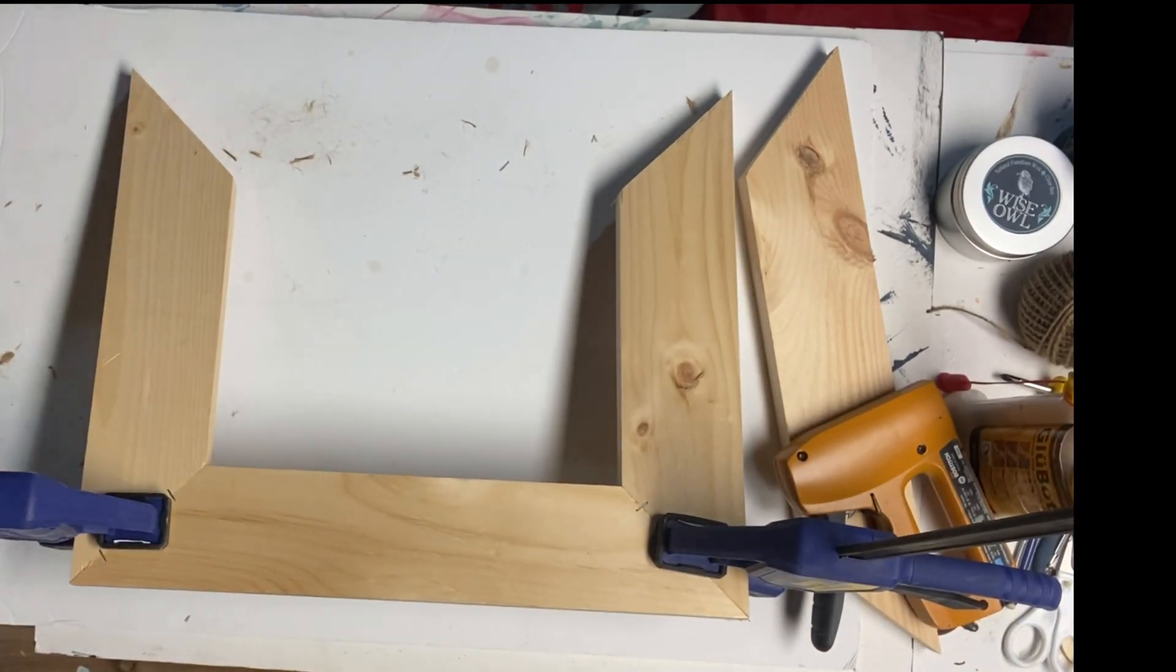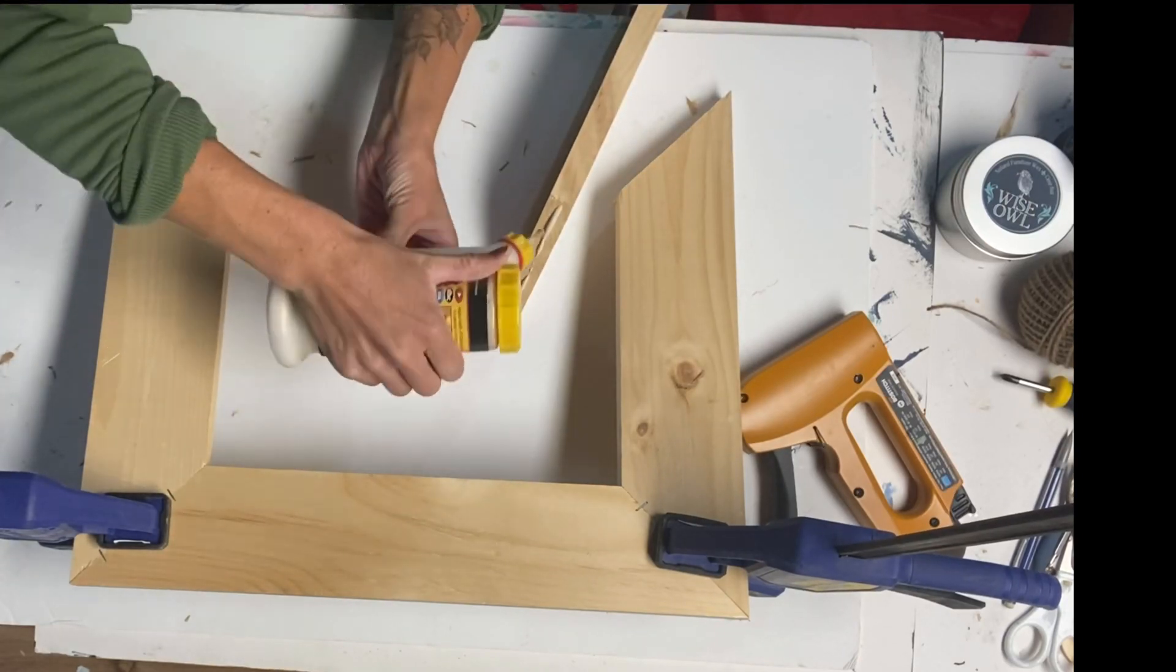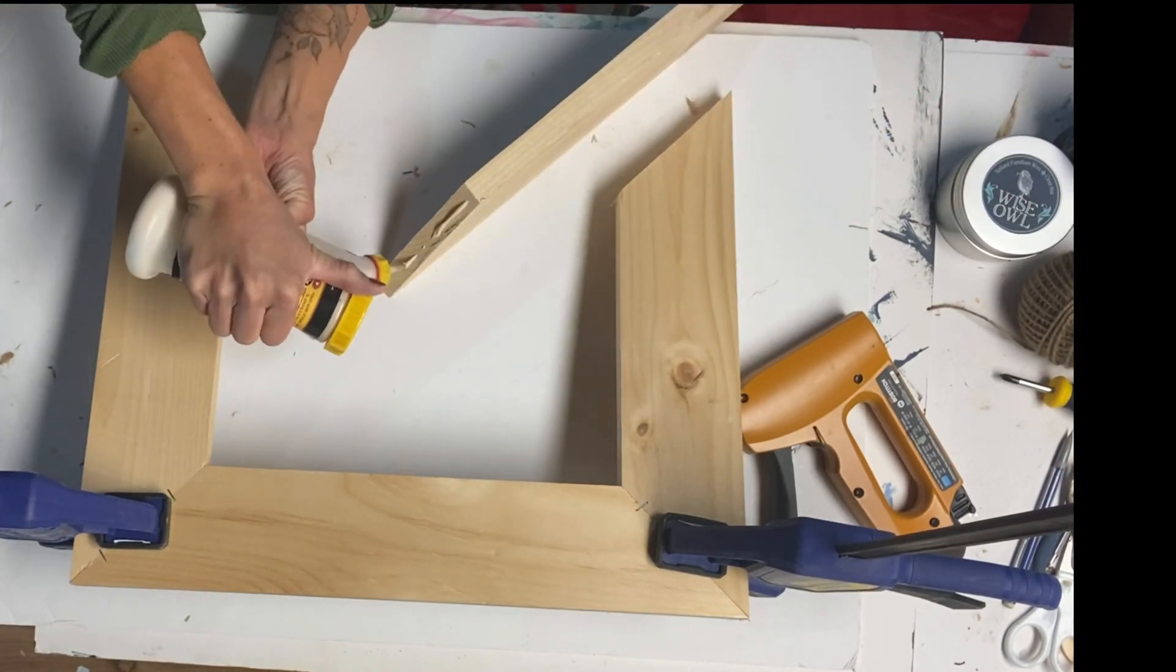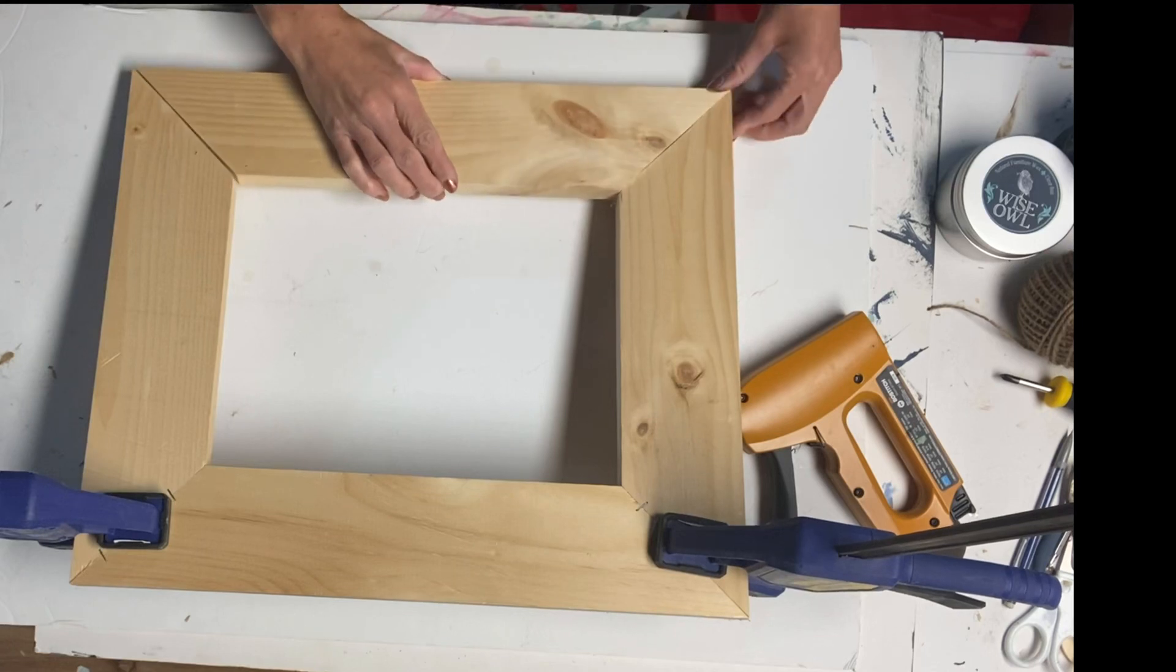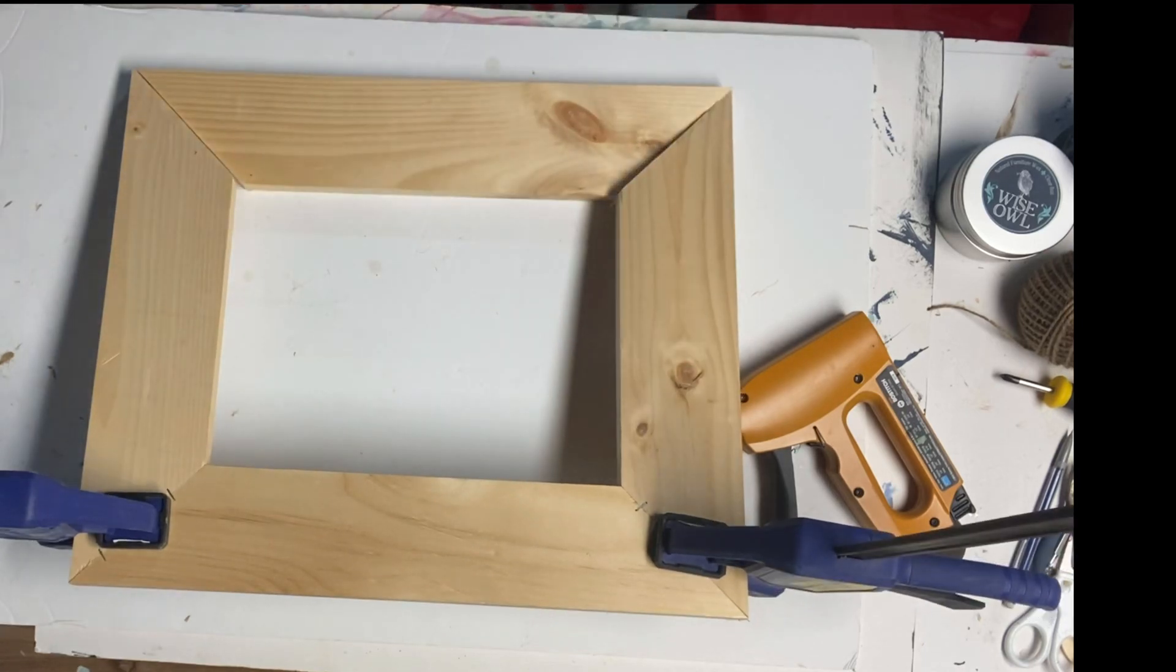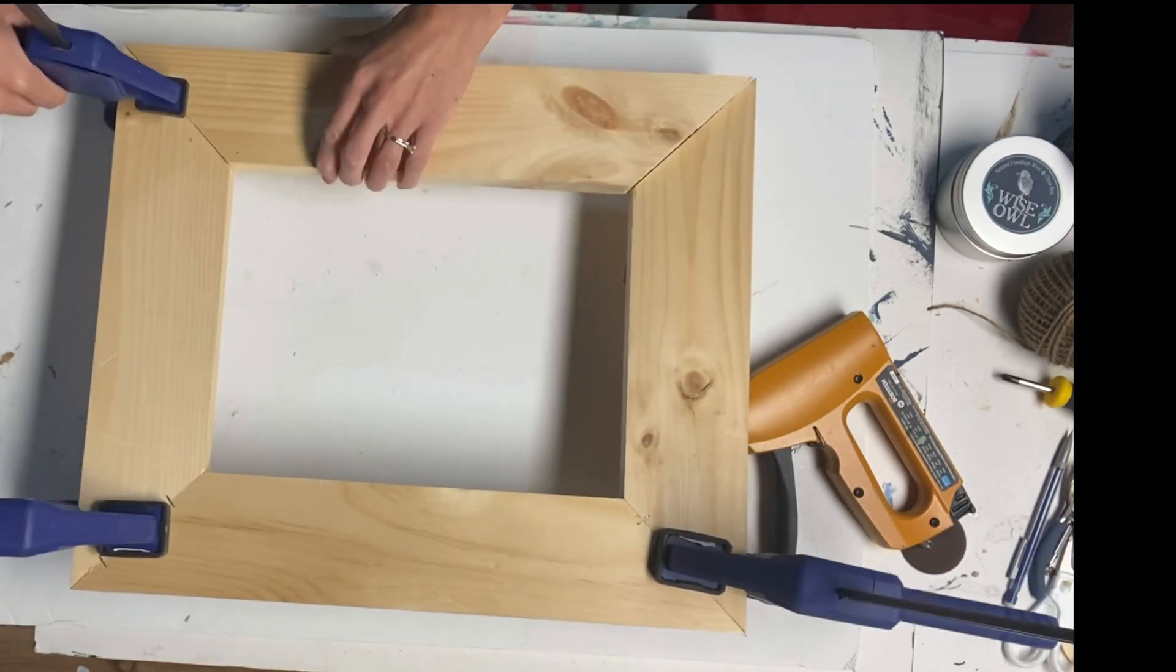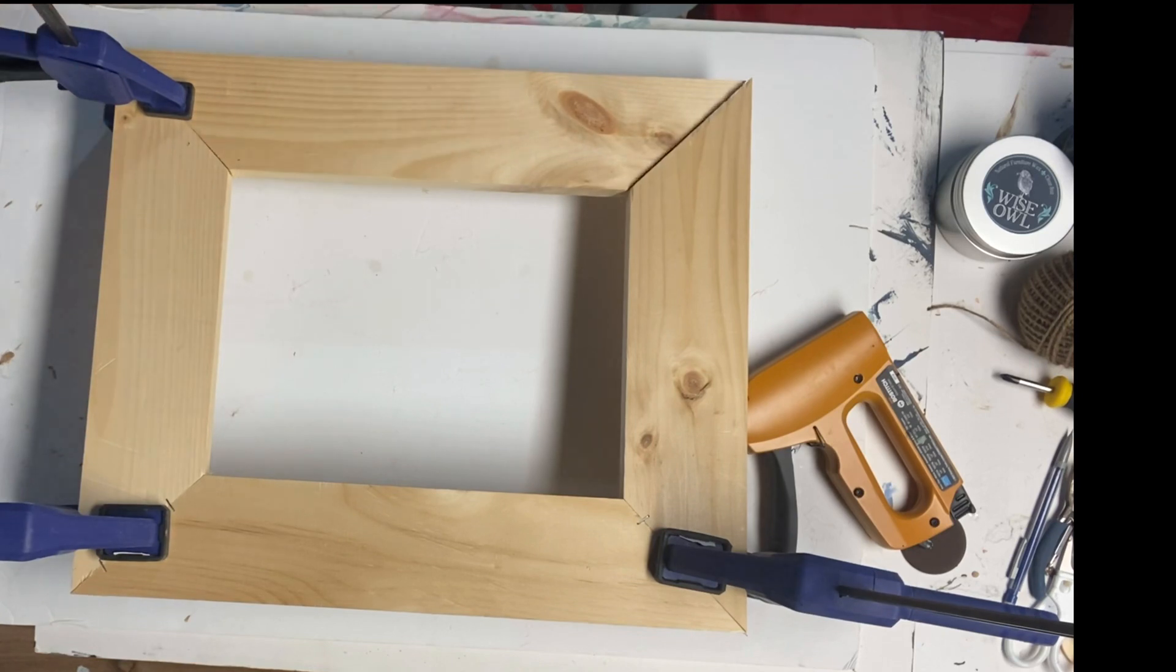And then I took my Elmer's wood glue and I glued everything together again to make a second frame. Now I'm using my wood clamps.